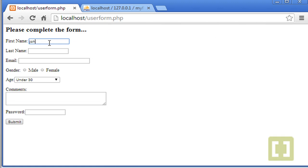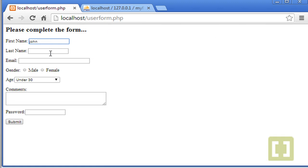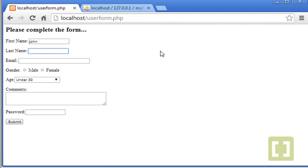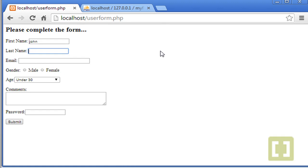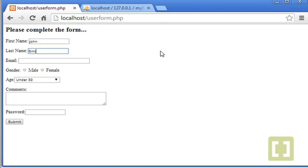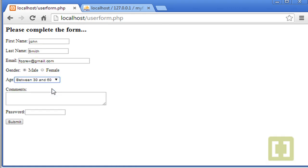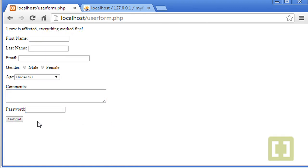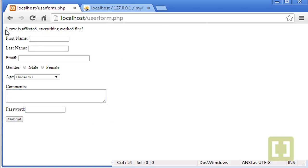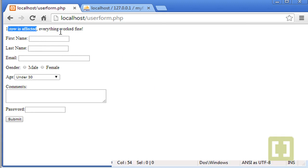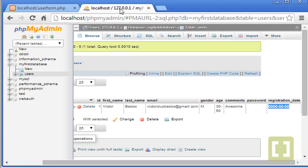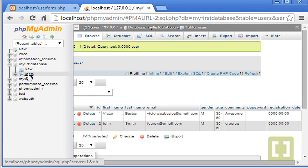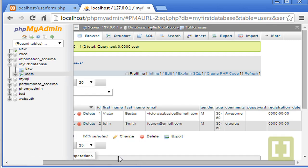Let's refresh. And let's type another name. Let's type John. Last name is John Smith. Email. You can type whatever you want. gmail.com. Mail. Between comments, whatever. Password. One, two, three, four, five. Submit. There it is. Perfect. One row is affected. Everything worked fine. So let's go back to the users. And there it is.